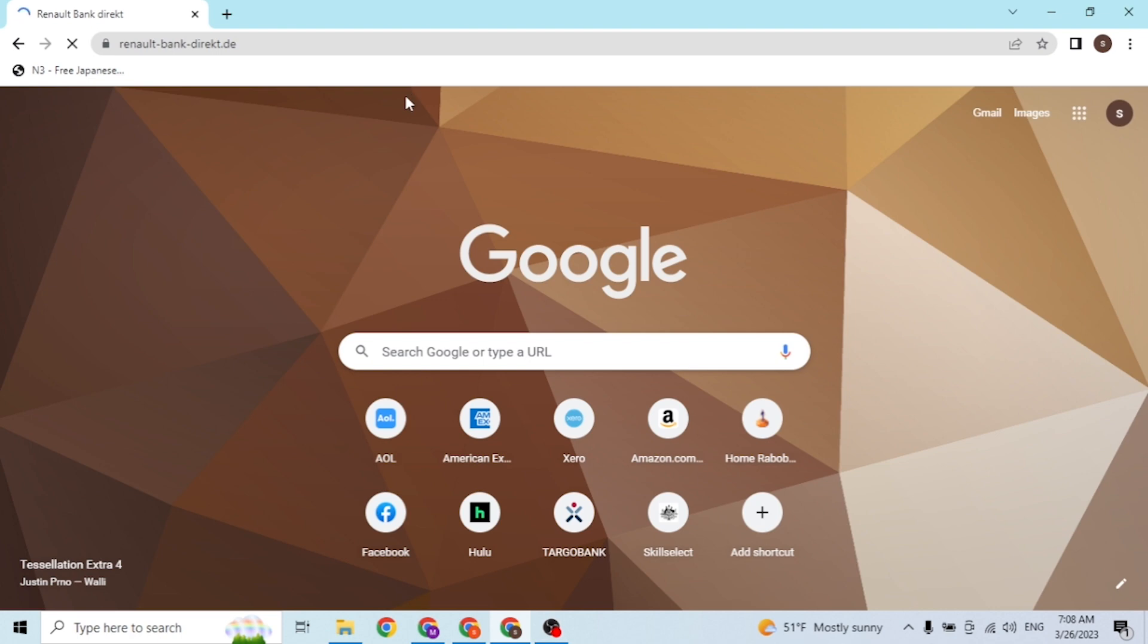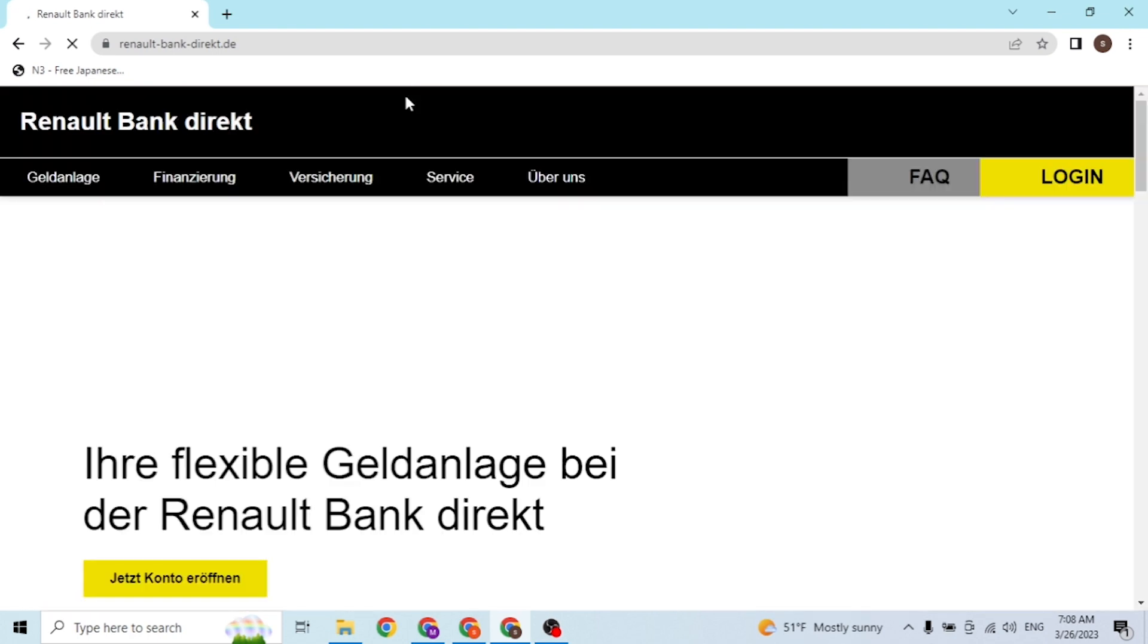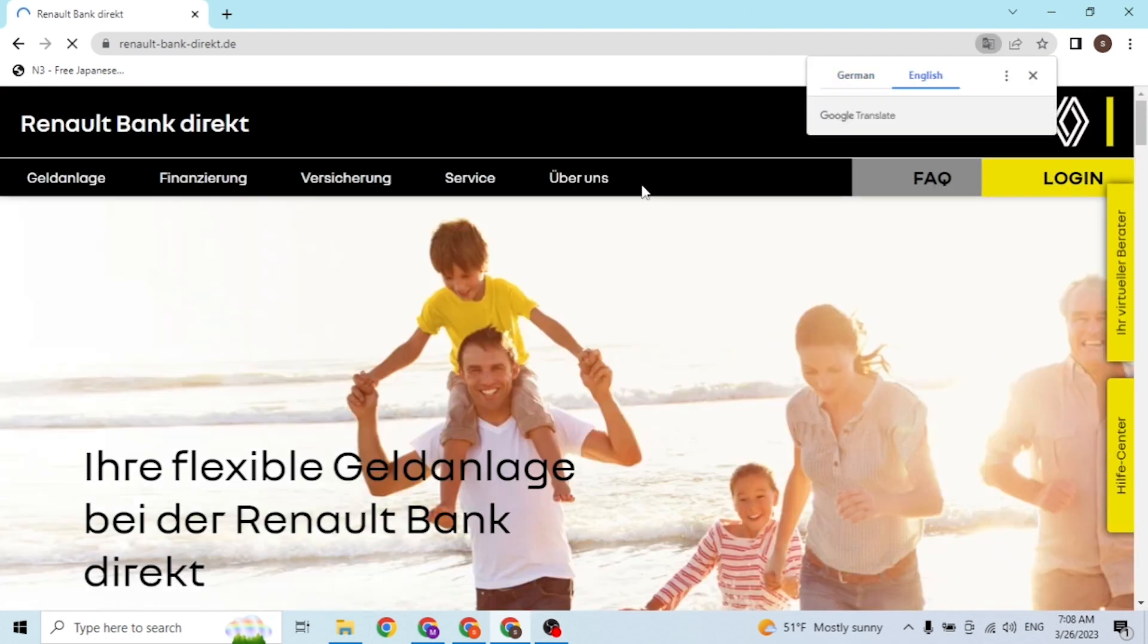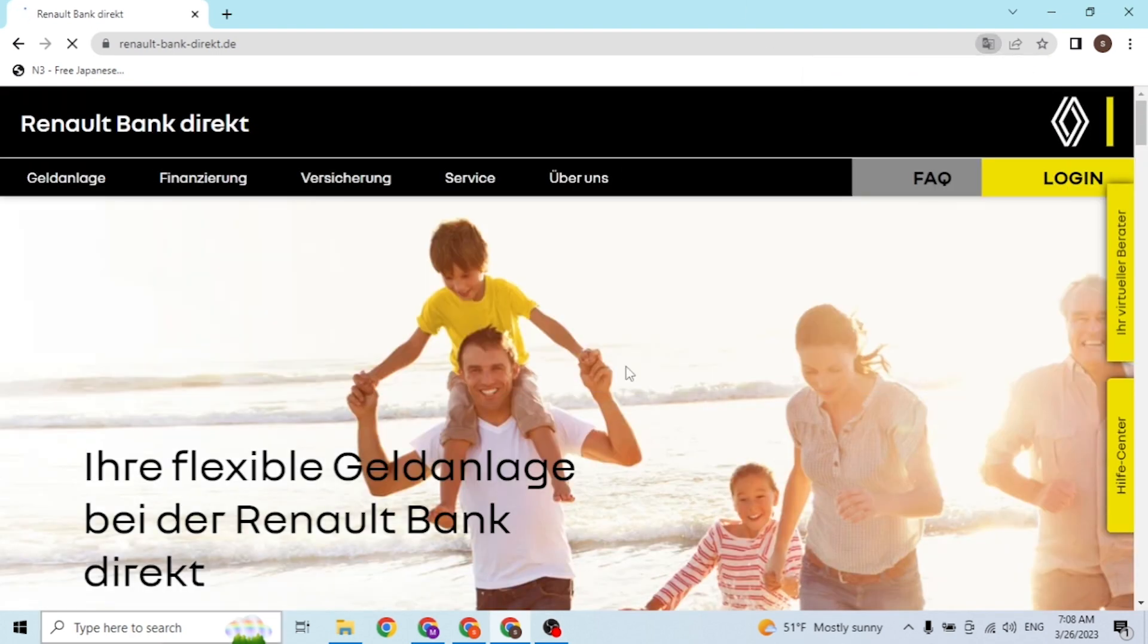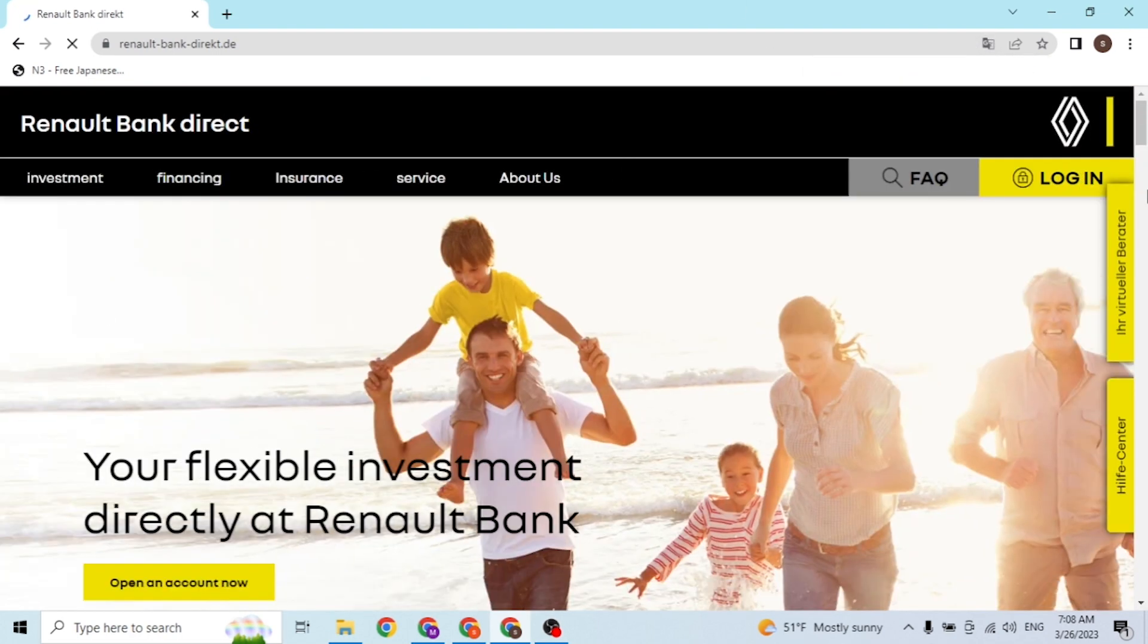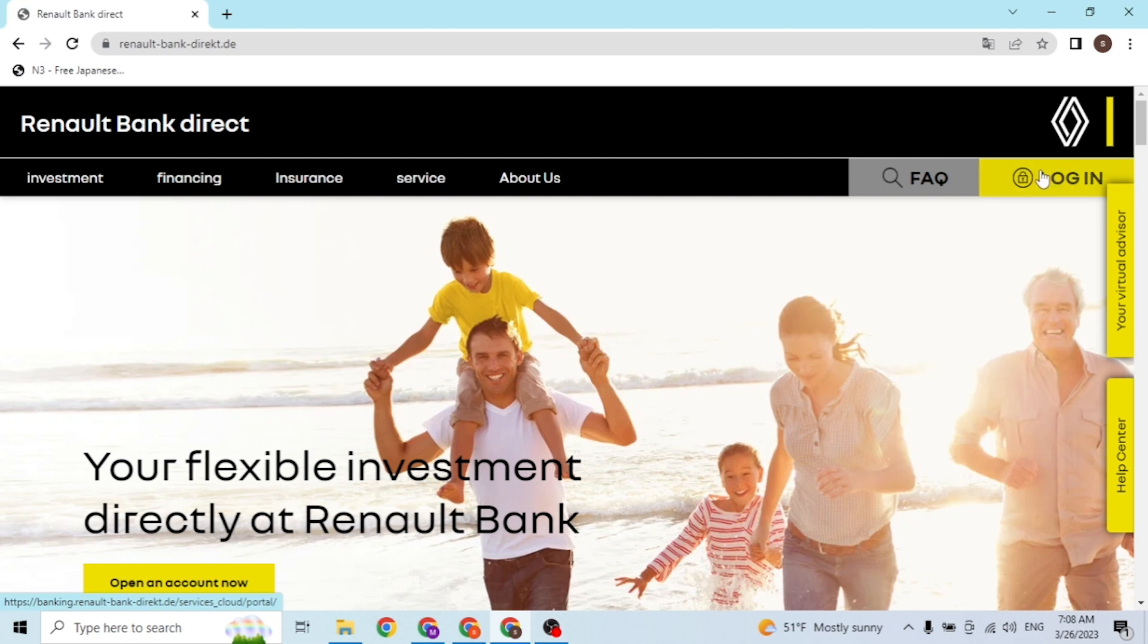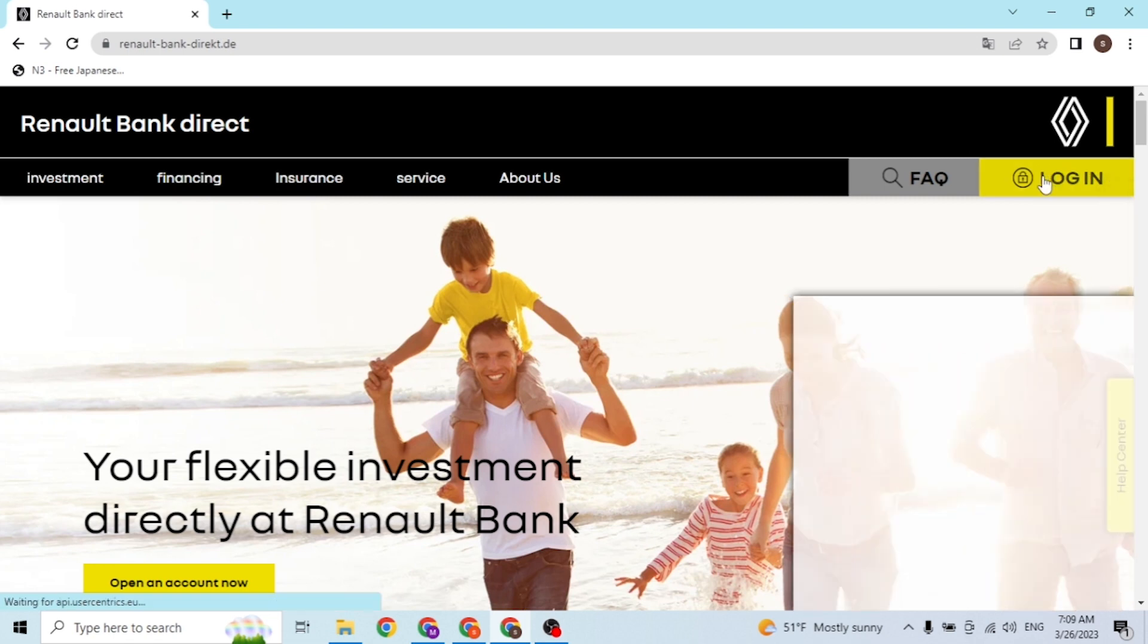To the home page of Renault Bank. And over here guys, at the top right corner of the screen, you can see the login button available. In order to log into our Renault Bank account, we'll be required to click over there.